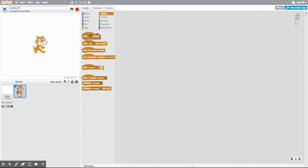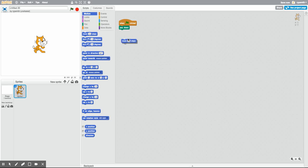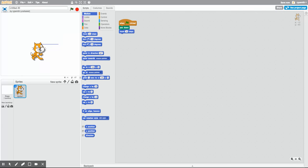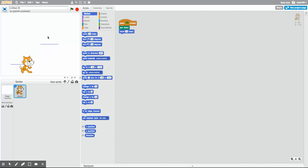To get started, I'm going to begin with a 'when green flag clicked' block. With the pen, we'll put the pen down — imagine this is the pen touching paper. We use a motion block and move 10 steps to the side, and you can see there's a blue line that Scratchy the cat is drawing. So there's the basic idea.